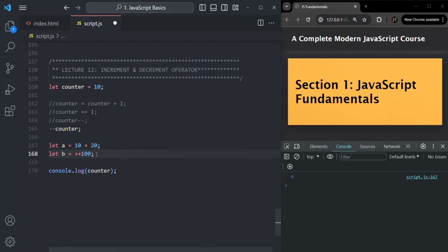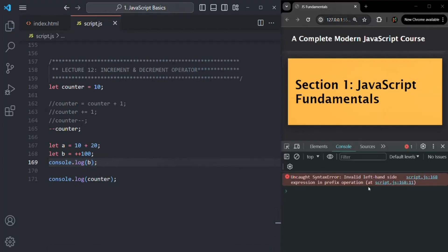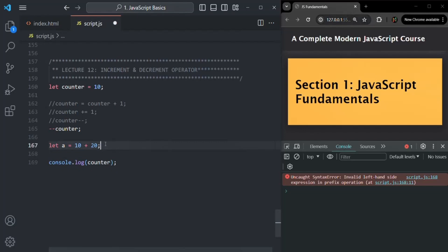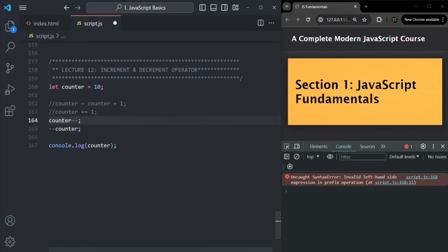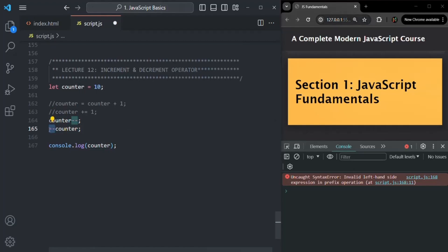Let me go ahead and try to log the value of B — if I save the changes, you see we have an error. Basically, you cannot use the increment or decrement operator on a value; you can only use it on a variable. This is very important to understand. Now, as we learned, we can use the increment or decrement operator after the variable name — that is called post-decrement or post-increment — or we can use it before the variable name, which is called pre-decrement or pre-increment.